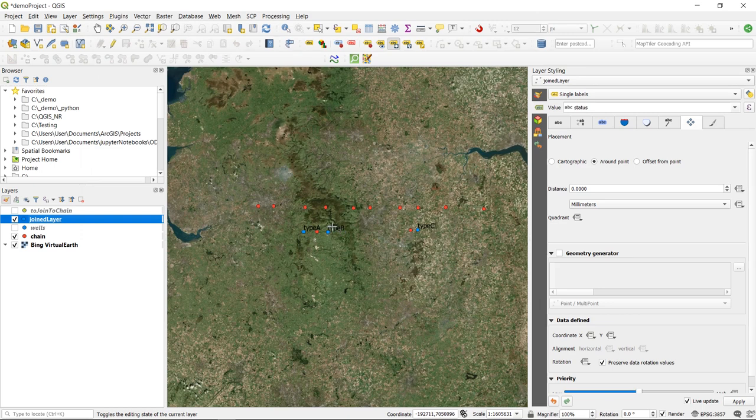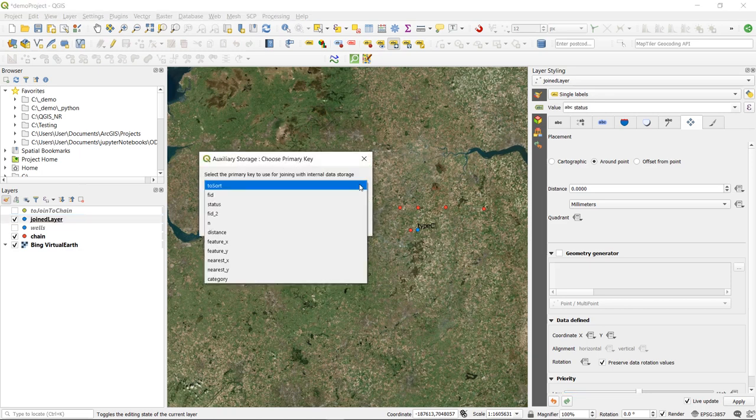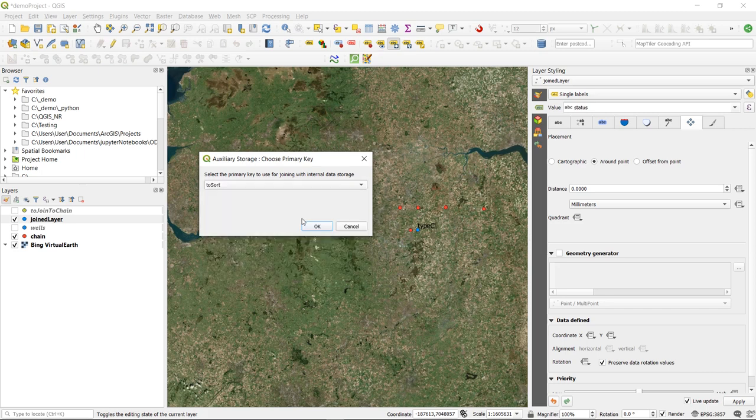the position of my labels has been deleted as well. So now theoretically I should be able to click on here and it will ask me again what primary key I would like to choose. Maybe this time I'd like to use to sort, OK.